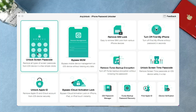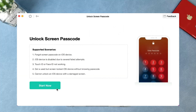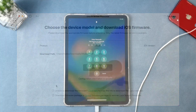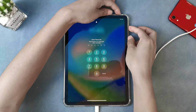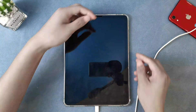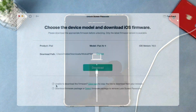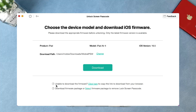Before you start unlocking the screen passcode, get AnyUnlock downloaded on your computer. After downloading and installing AnyUnlock successfully, connect your iPad to a computer with a USB cable. Then launch the software and choose Unlock Screen Passcode mode, and click the Start Now button. AnyUnlock will automatically detect your device model. If your device is not detected, follow the instructions to put your device into recovery mode — power off your iPad, then press the Power and Volume Down button at the same time until recovery mode appears. After your device info is shown in the app, choose the firmware version provided, customize the downloading path if needed, and click Download.